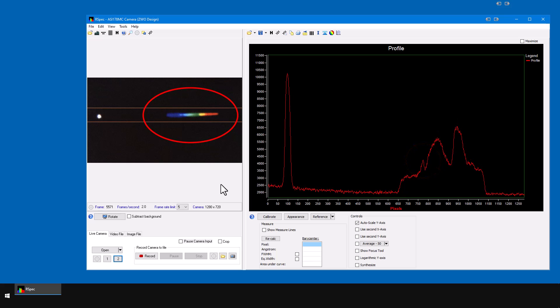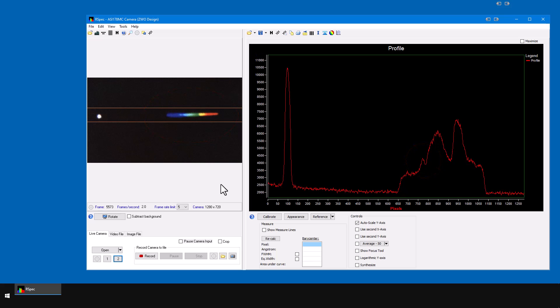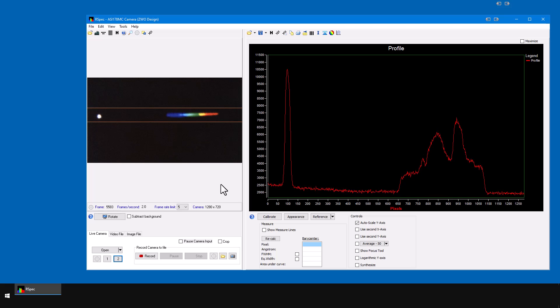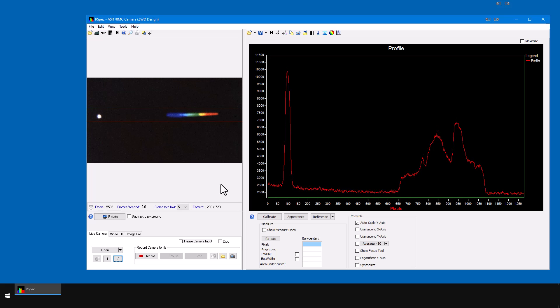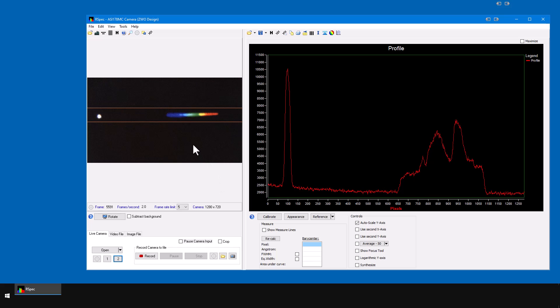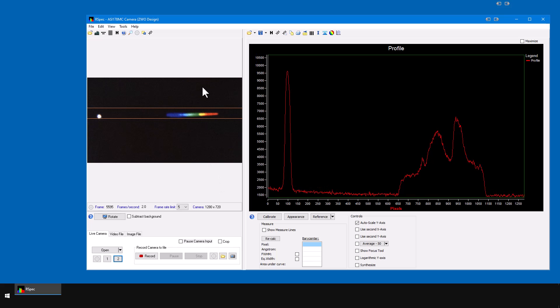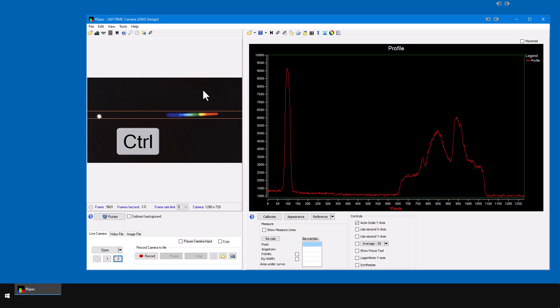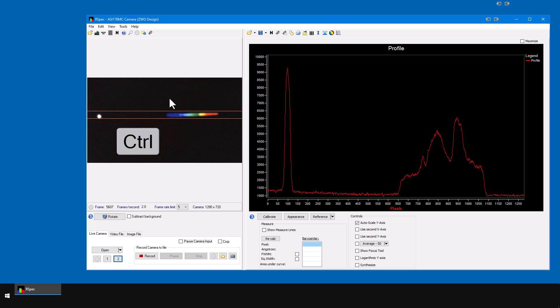RSpec has a great tool to help you get the best exposure level. First I'm going to mark the region in the image that I want to examine. This is a two-step process. First hold down the control key on your keyboard, then use your left mouse button to box in the region of the spectrum.